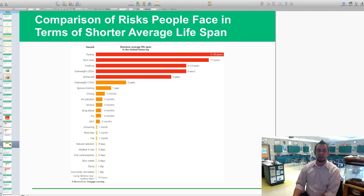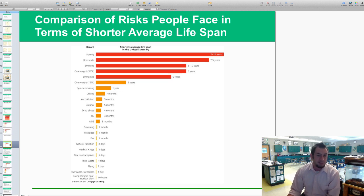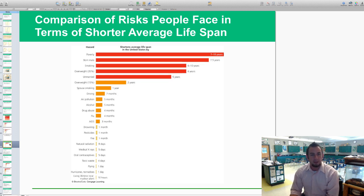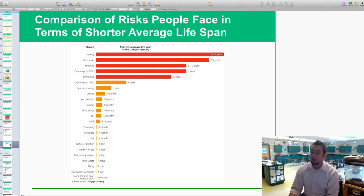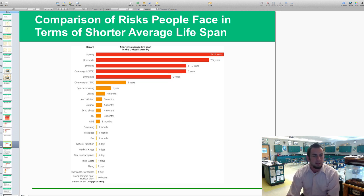This is looking at other comparisons of risk — specifically how much different factors shorten our average life expectancy. Poverty is the worst at 7 to 10 years. Being born male, since males live about 7.5 years less than females, is also a hazard. Smoking reduces lifespan by 6 to 10 years, being overweight by 6 years, being unmarried by 5 years, obesity by 15% takes away 2 years, and having a spouse who smokes reduces your lifespan by 1 year due to secondhand smoke.